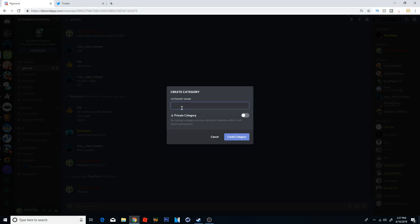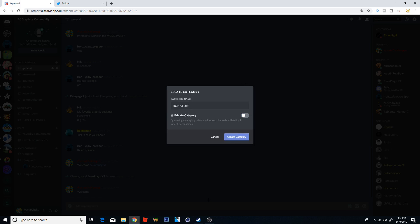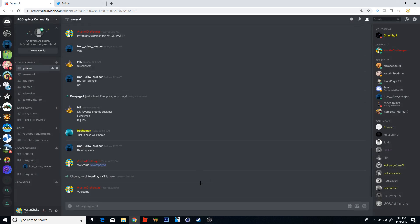So what we're going to do is, you can set this to private and then select which roles can actually use it. So if I had a donator role I could select donator and then click create category. But for now I'm just going to leave it open to the public so we're just going to click create category. And now we have a new category here called donators.